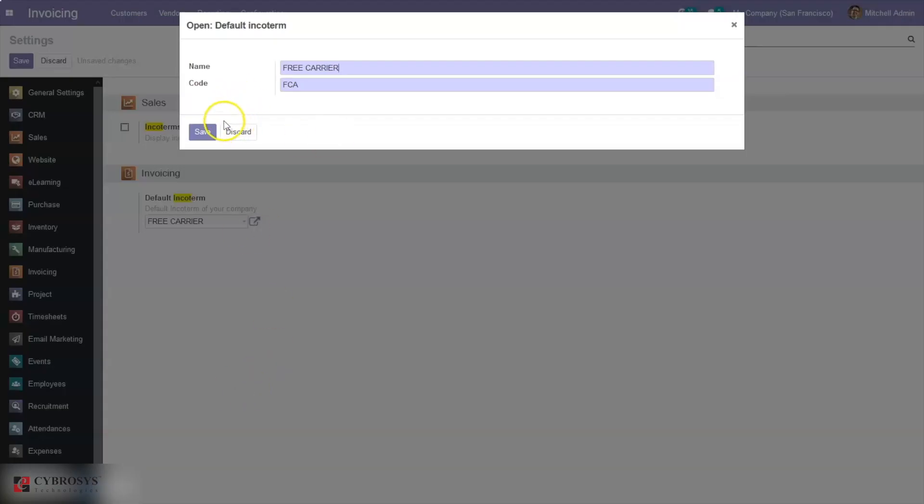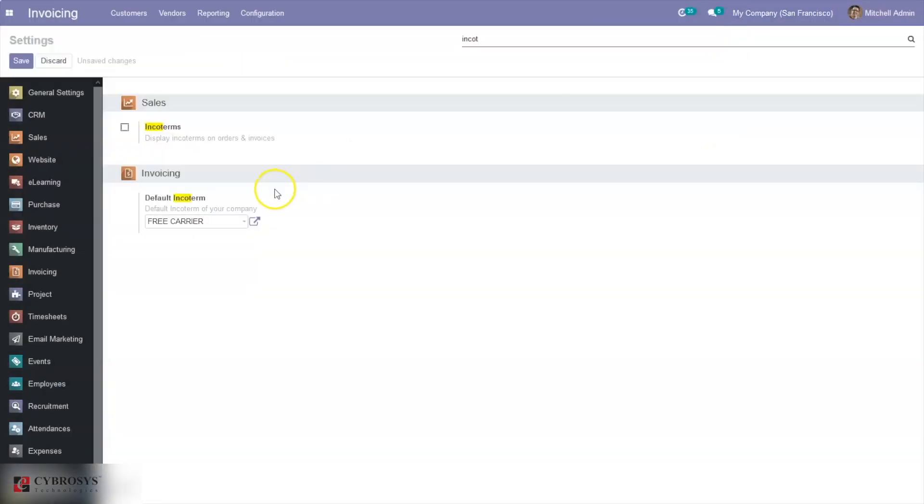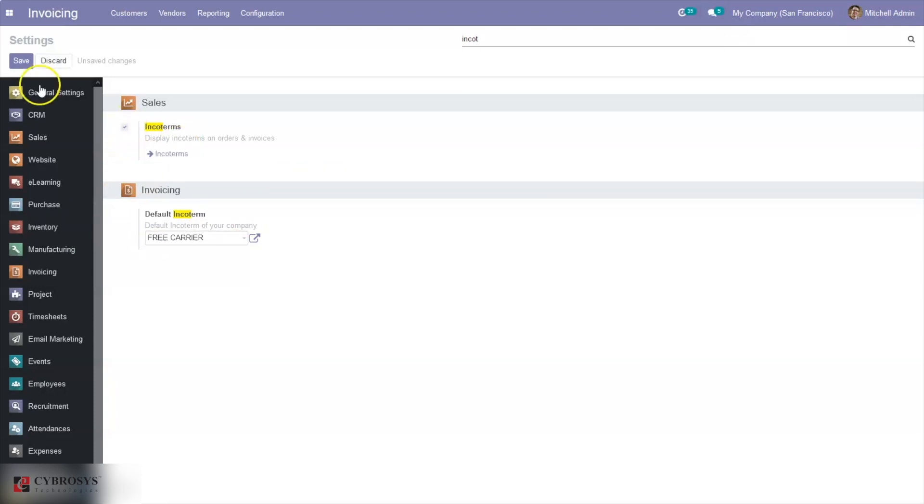You can set this for the whole company. If you want to display incoterms on orders, sale orders, and invoices, you can enable this option. I'm enabling this and saving the settings.